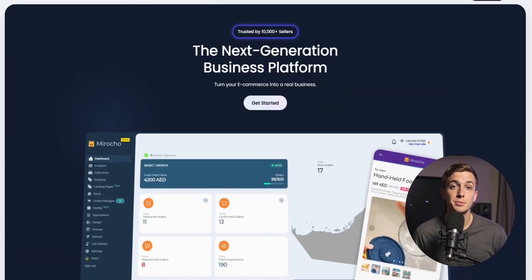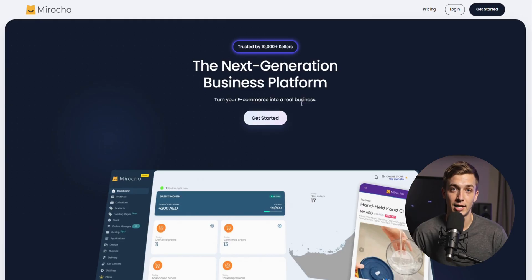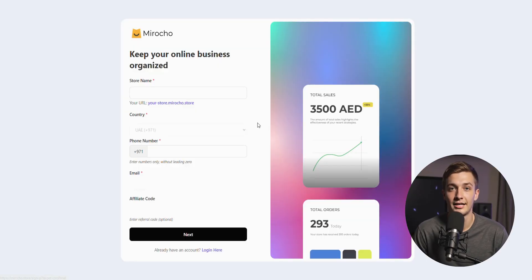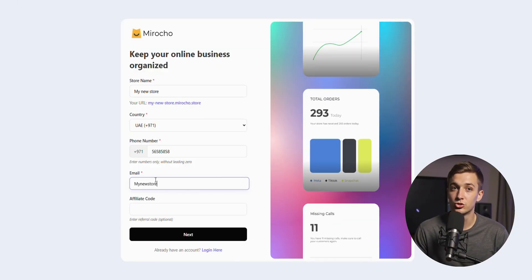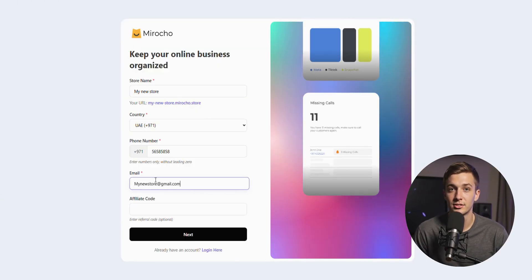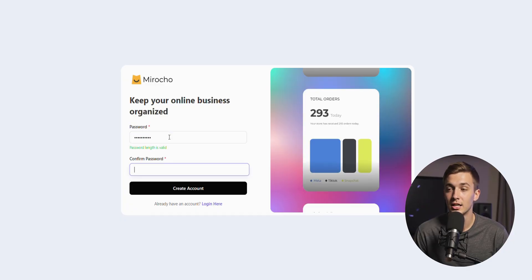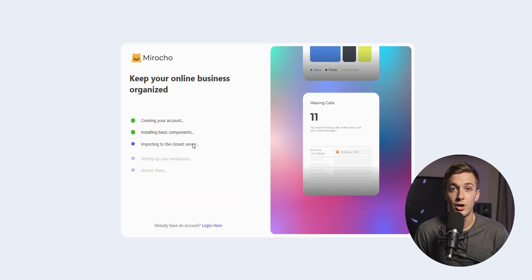This is the website's landing page. Let's quickly create an account from here. I will enter the store information. Next, click create an account.